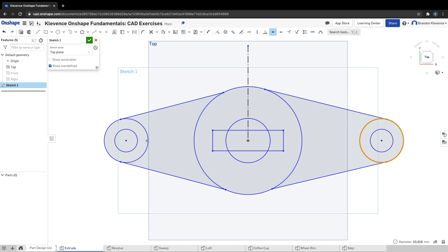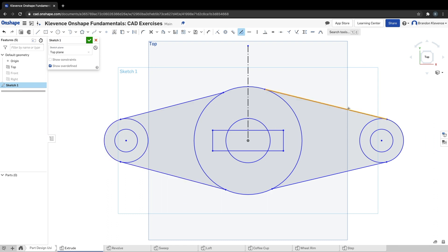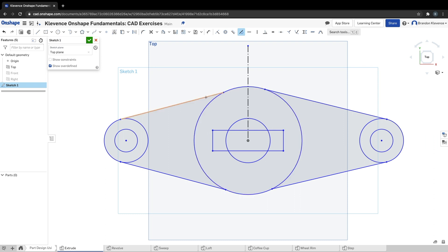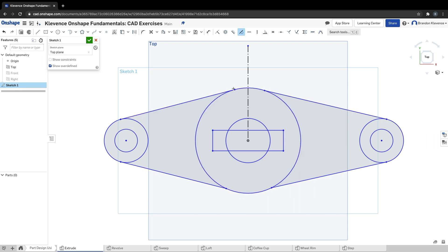First things first, let's make the small circles equal to each other: equal, equal, equal, equal, equal, done. Now let's play around with tangent. I believe we click on the line and the circle, and that's how we can check to make sure things are tangent. So tangent the line and the circle, tangent the line and the circle.